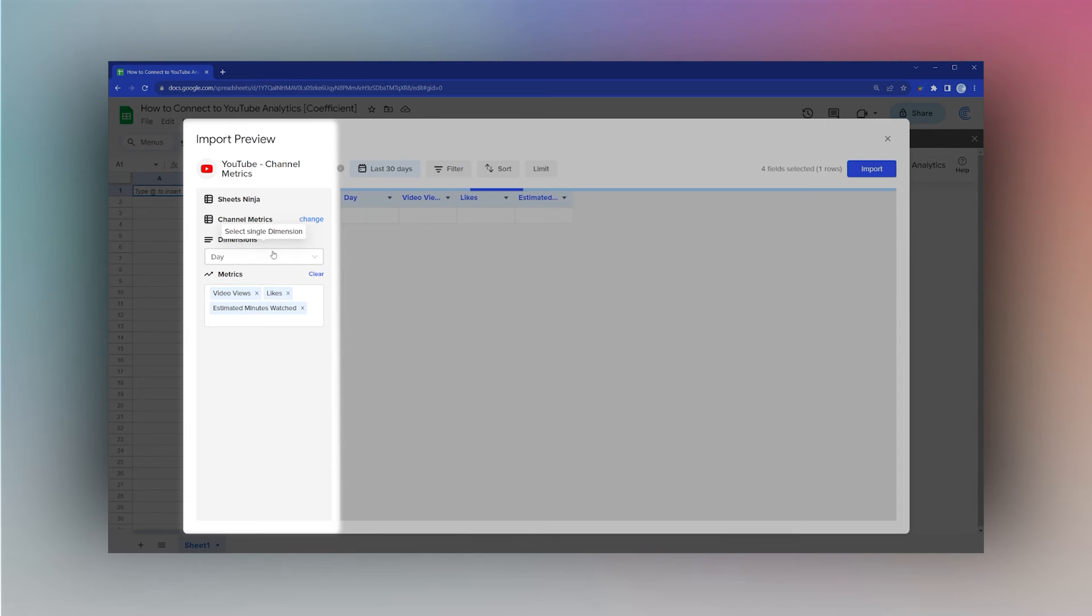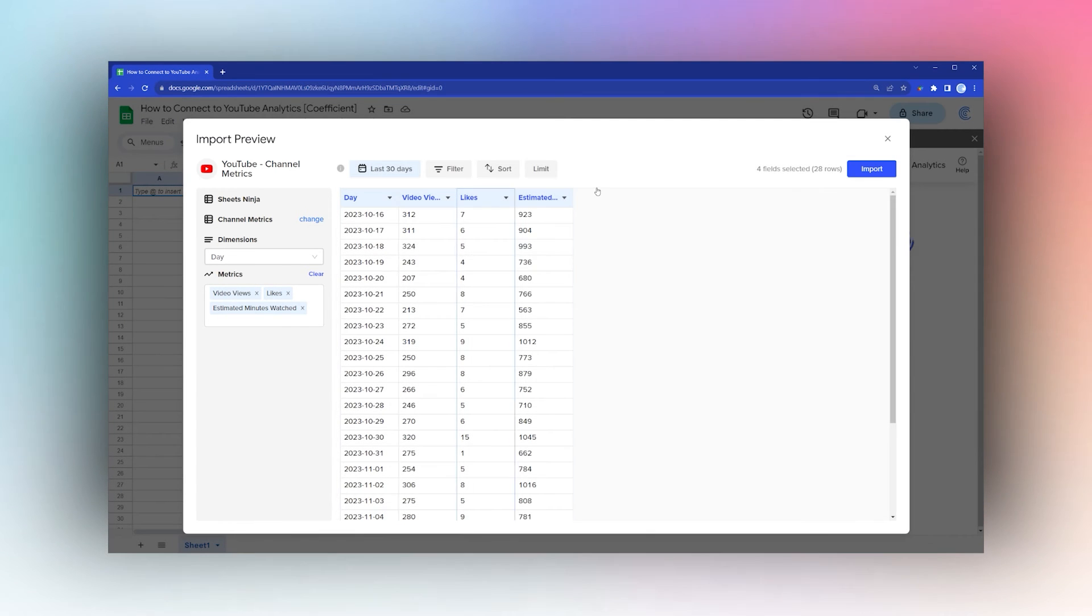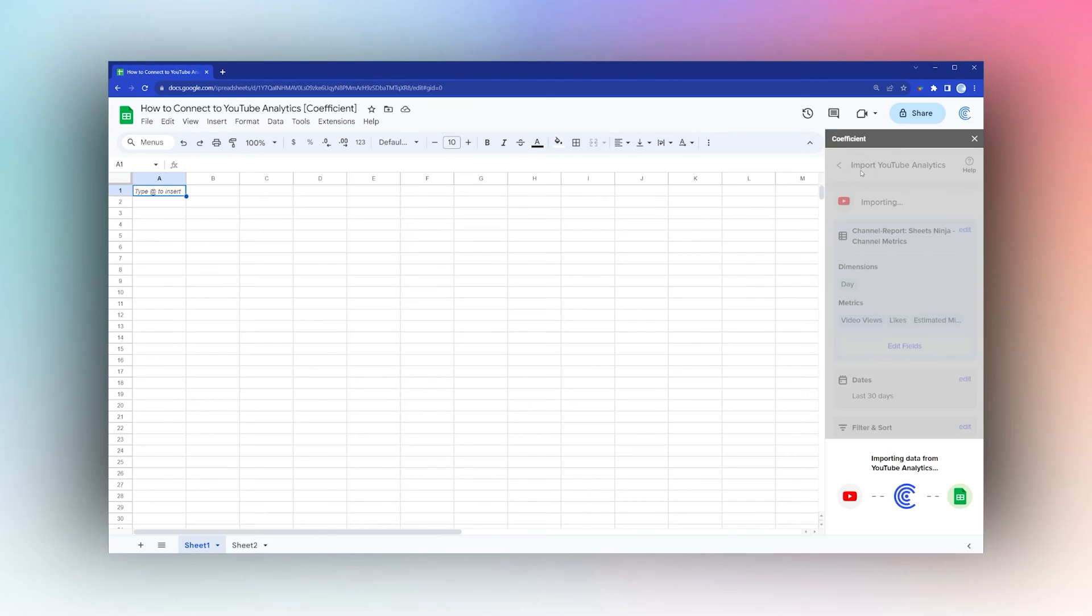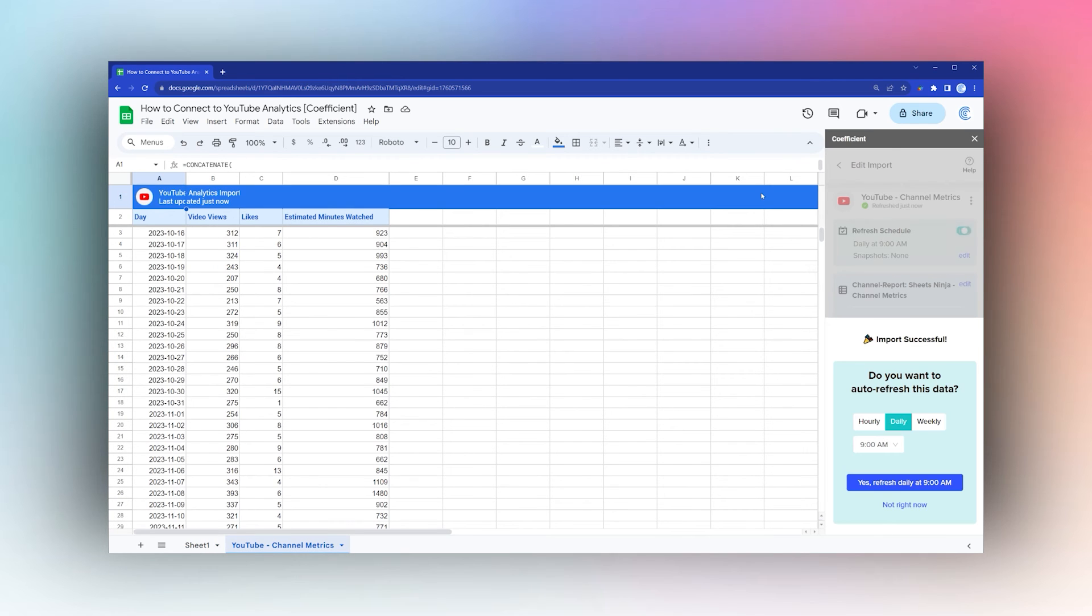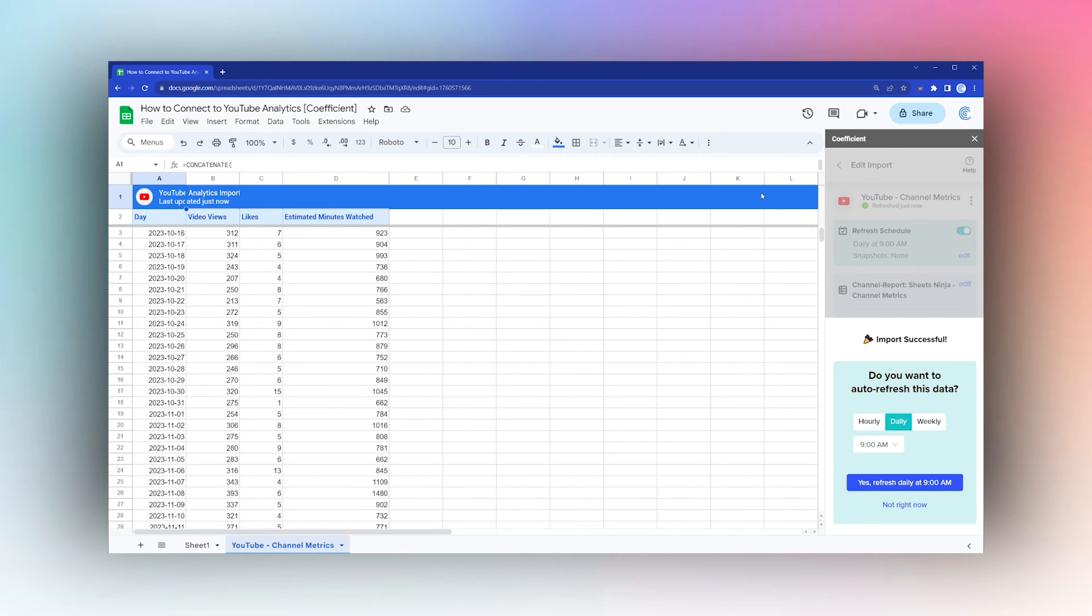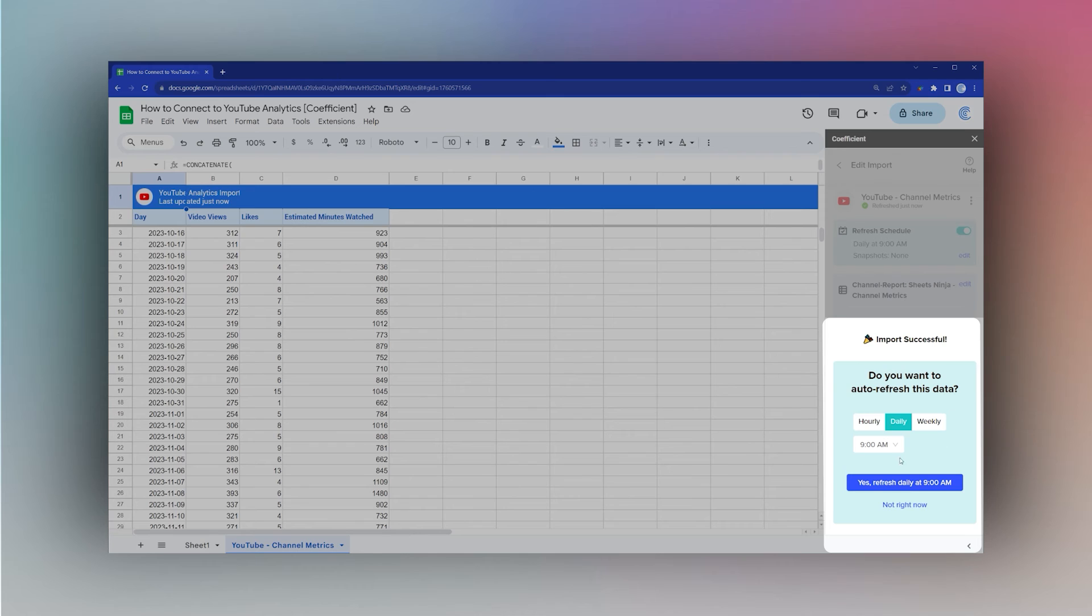Go ahead and click Import. Once it's done importing, you can select if you want to auto-refresh the data. You can select hourly, daily, or weekly with an associated schedule. Otherwise, you can click Not Right Now if you don't want to or want to set it up later.